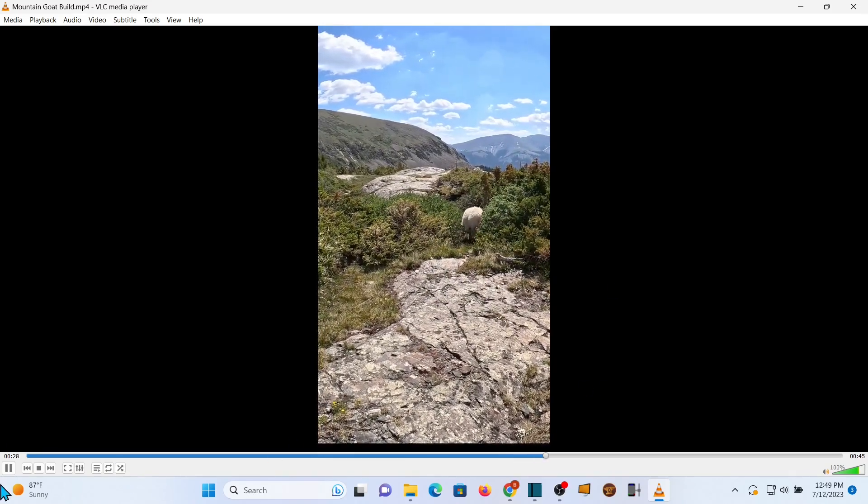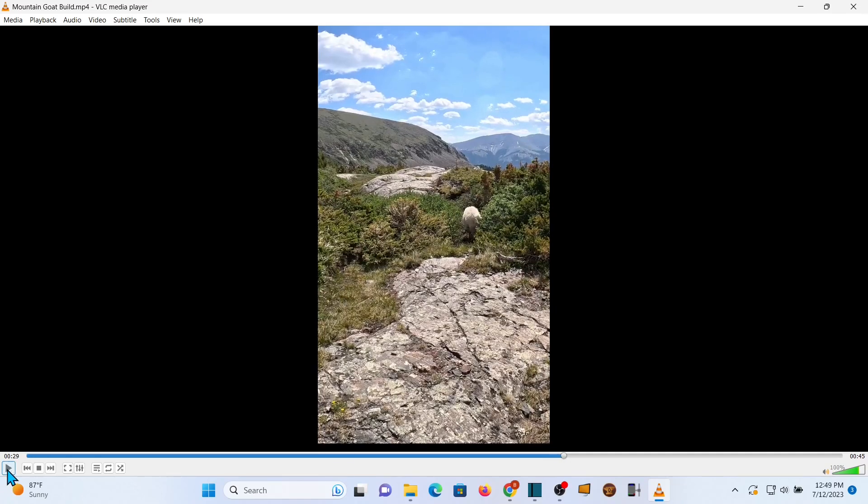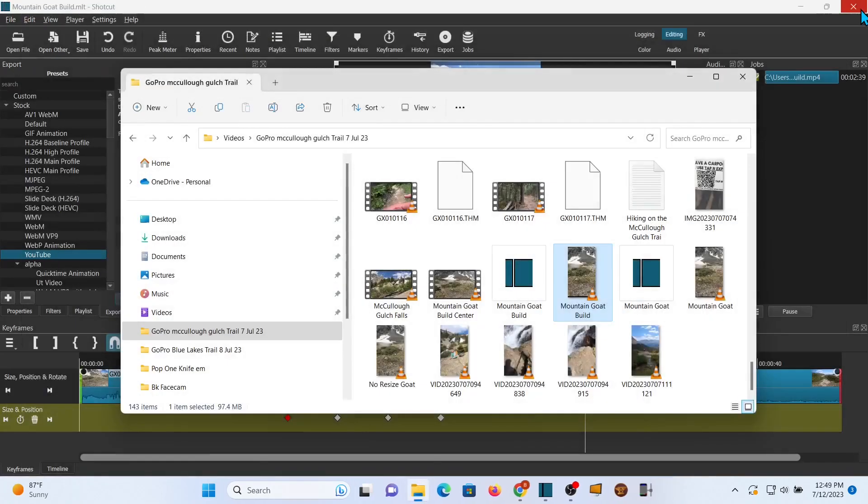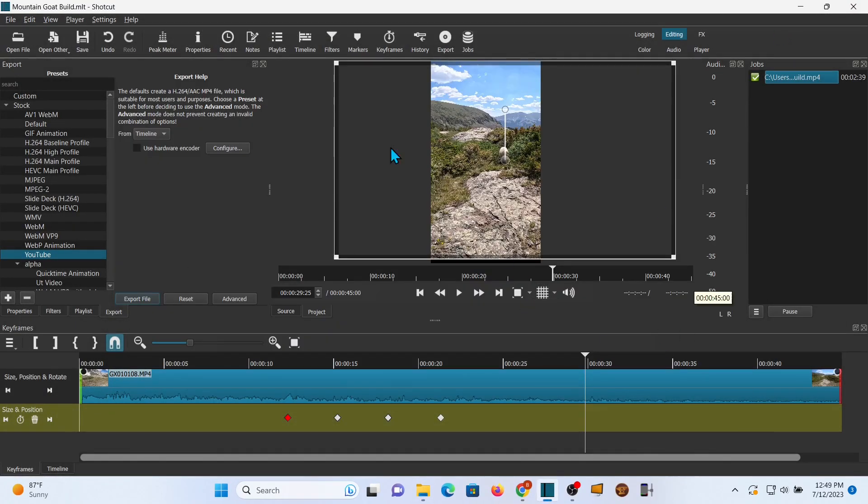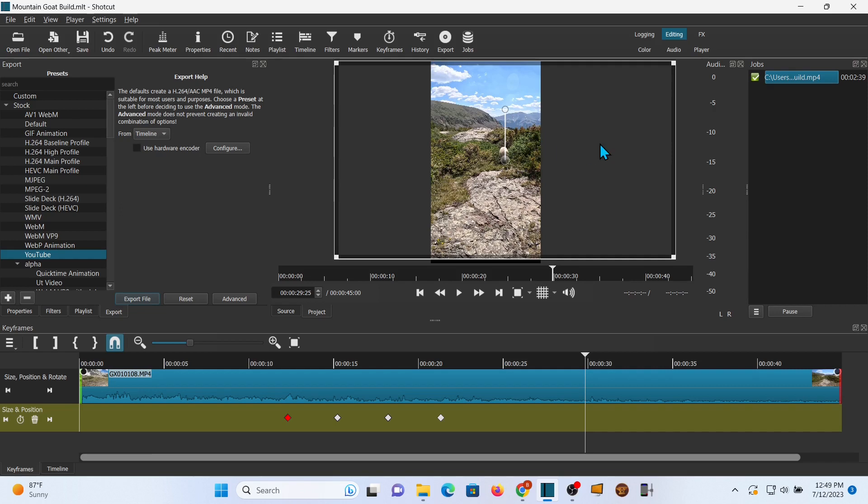All right everybody, that's how you take your widescreen and convert it into narrow screen. I'm Bill, I know stuff. Hope that was helpful. If it was, please hit that like button. If it was really helpful, maybe think about subscribing because I can use all the friends I can get. Thank you very much, bye.